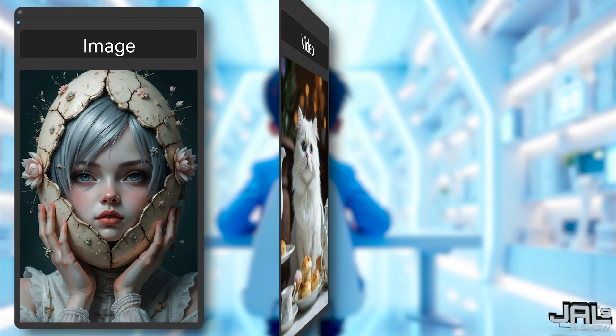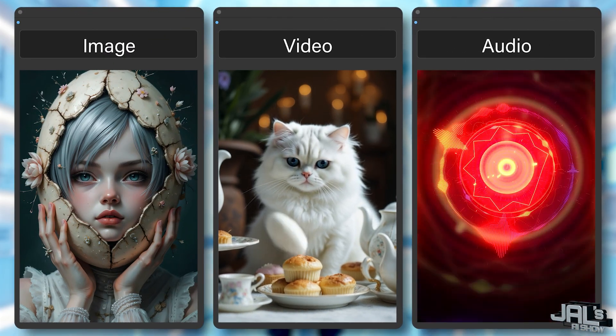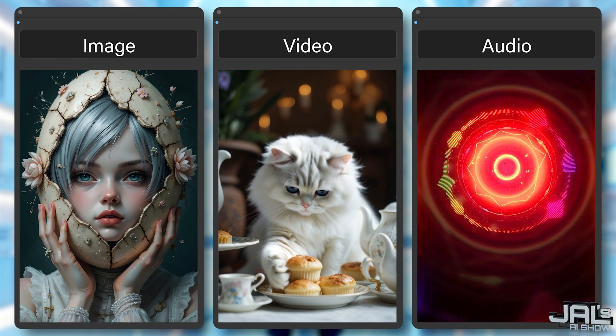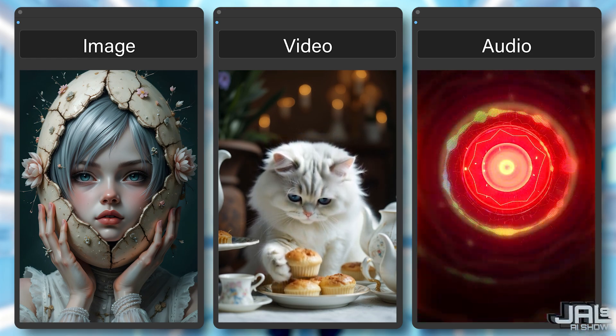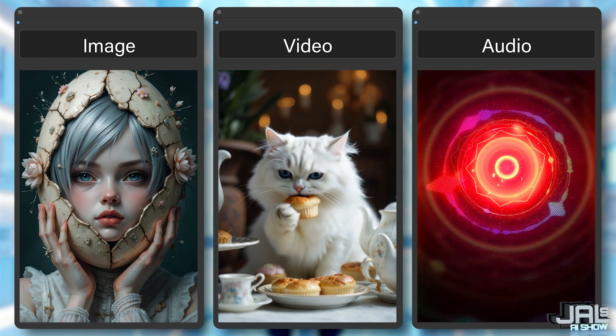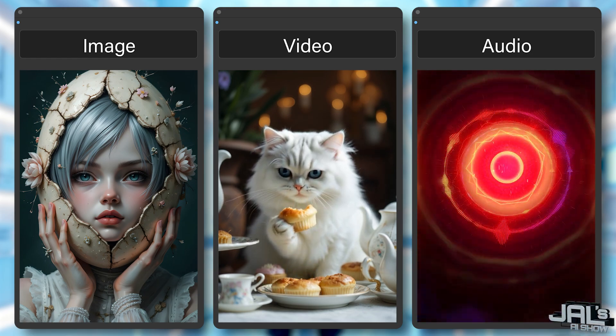Want to run AI image, video, or audio 100% locally? No subscriptions and no more waiting in queues. Meet ComfyUI!